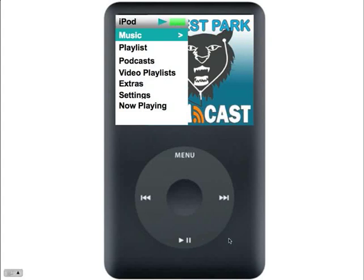Taking a look down here at the menu buttons, let's go through what these different buttons do. First we have the actual menu button. If you click the menu button, it acts as your back button — it will take you back a screen.